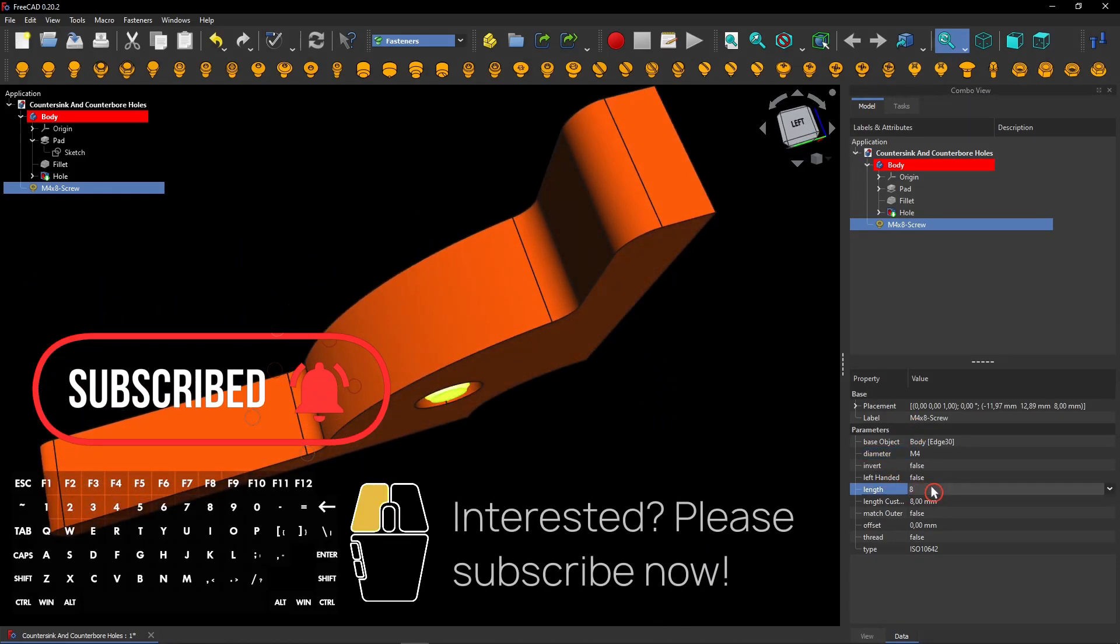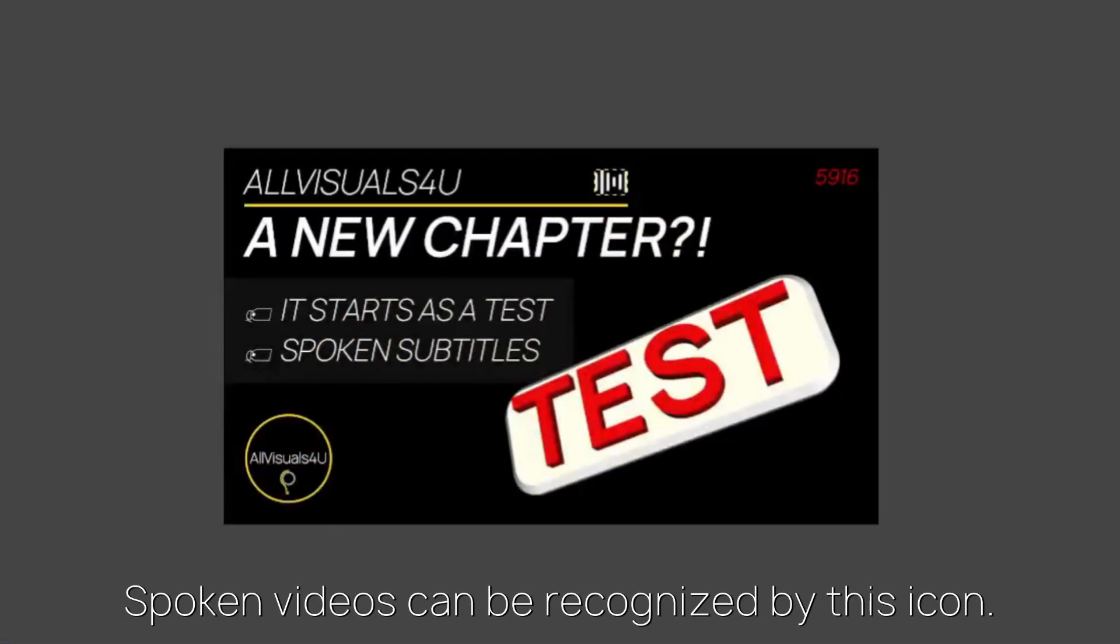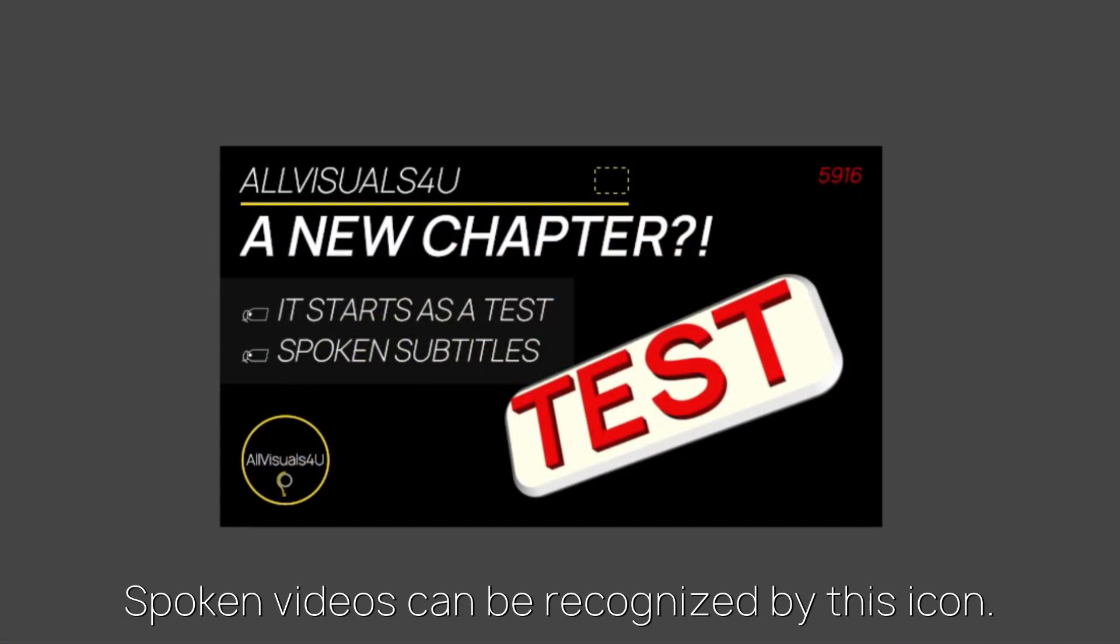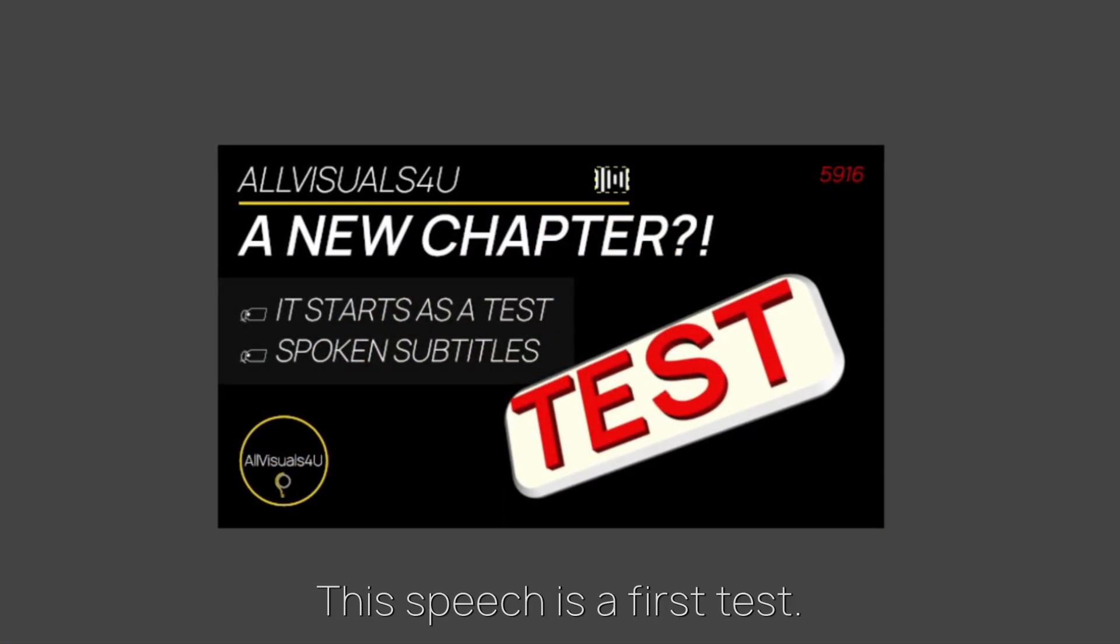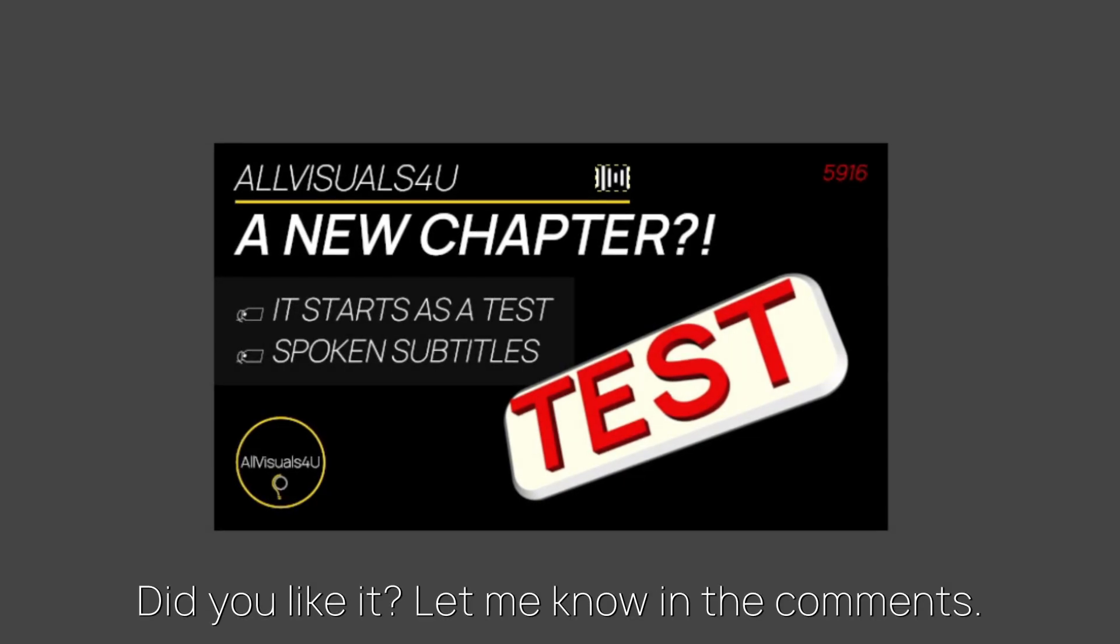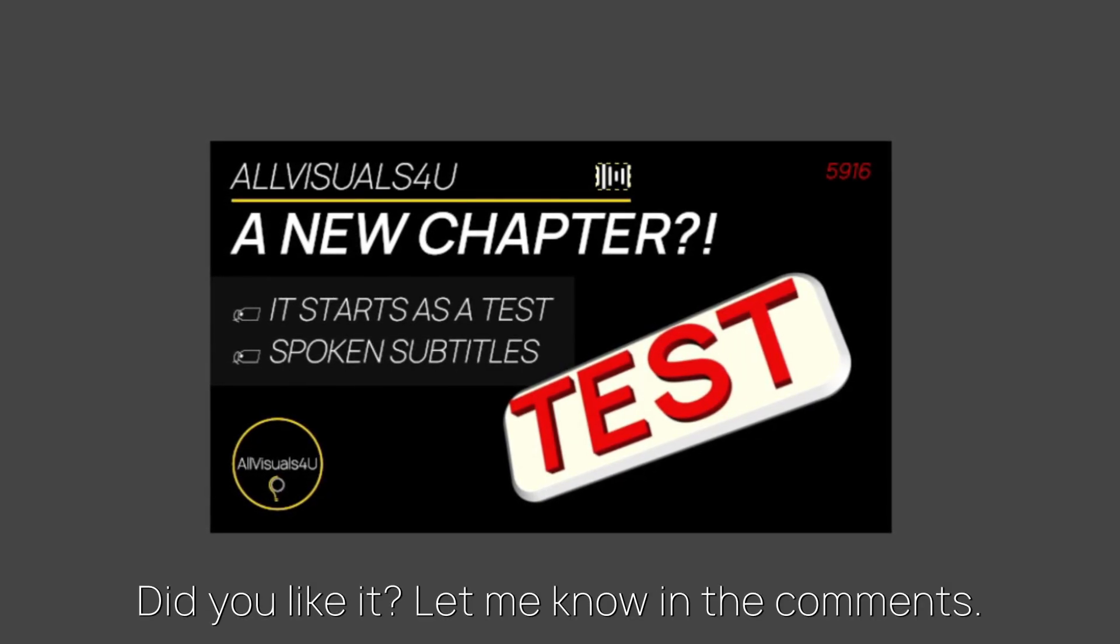Interested? Consider subscribing to my channel. Spoken videos can be recognized by this icon. This speech is a first test. Did you like it? Let me know in the comments.